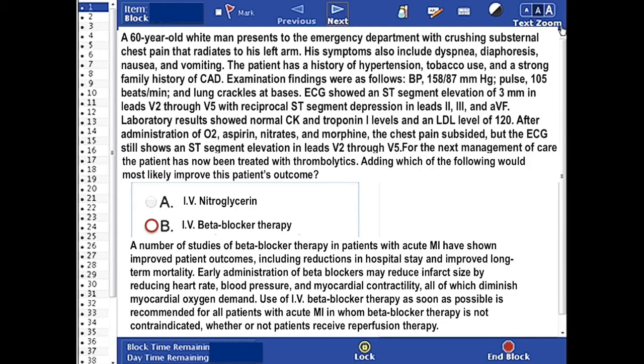Early administration of beta-blockers may reduce infarct size by reducing heart rate, blood pressure, and myocardial contractility, all of which diminish myocardial oxygen demand. Use of IV beta-blocker therapy as soon as possible is recommended for all patients with acute MI in whom beta-blocker therapy is not contraindicated.